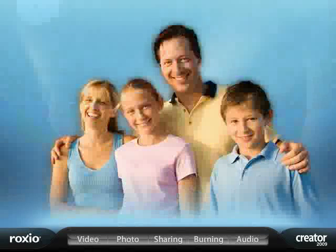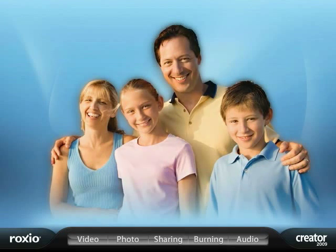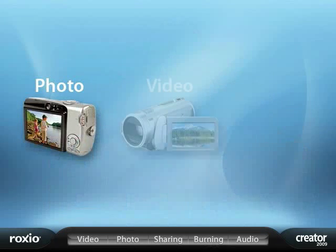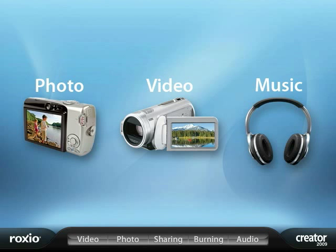Creator puts lots of easy-to-use tools for photo, video, and music editing in one convenient place.